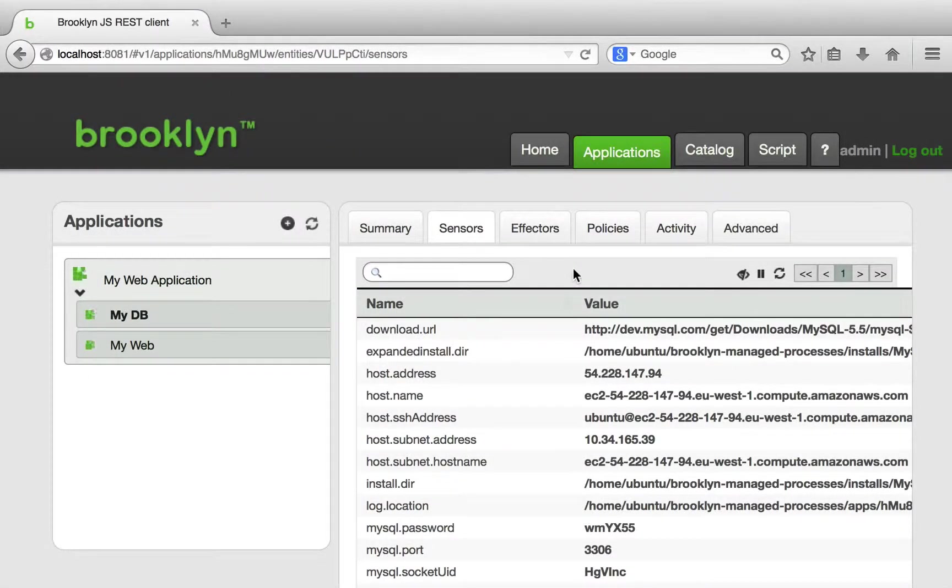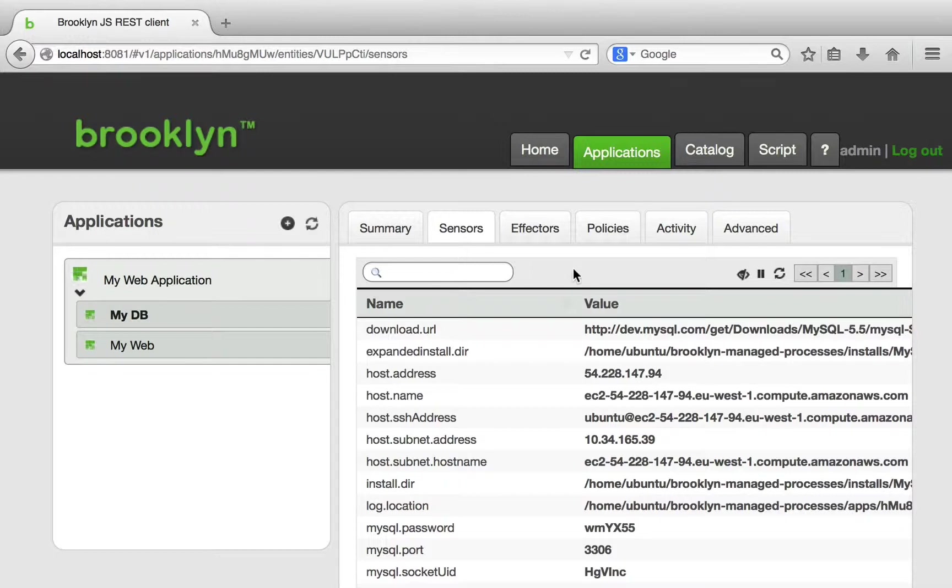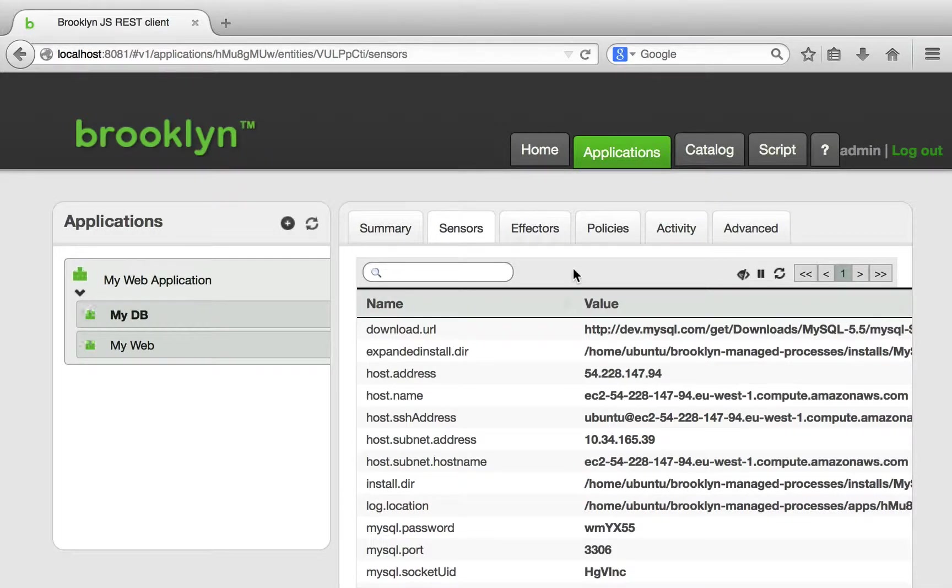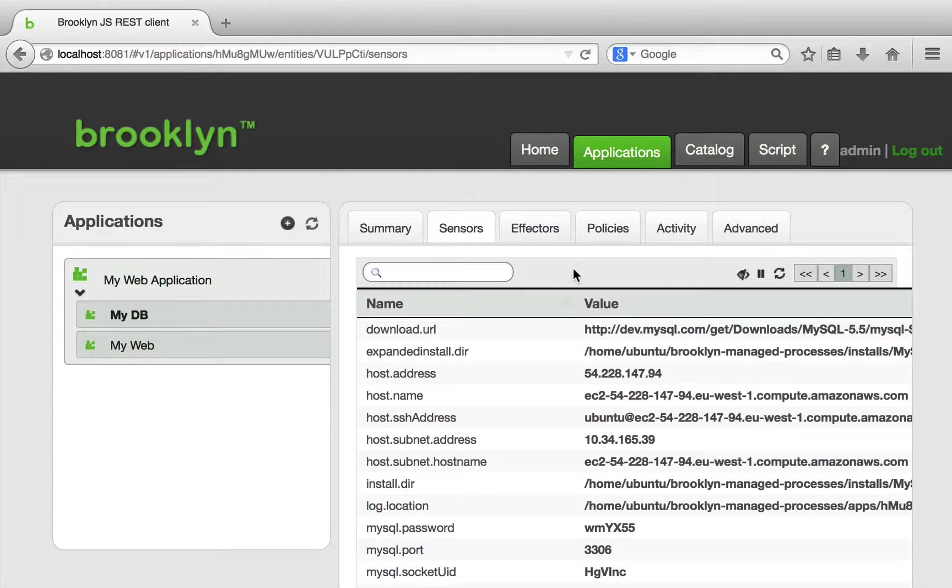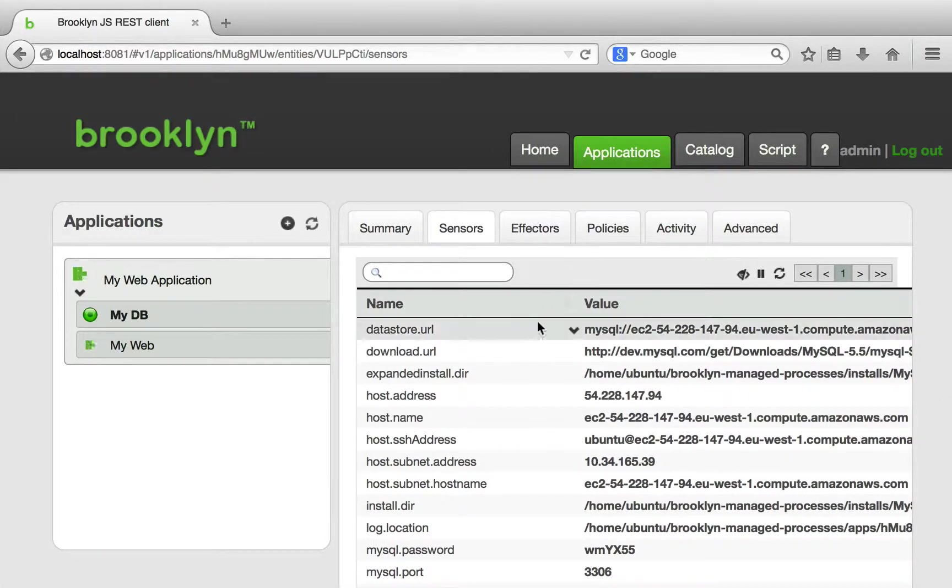We are now going to examine the sensors of the MySQL entity. We have skipped forward another minute or so to allow MySQL to be downloaded and installed. Once it has started, we will see that the entity starts to publish a new sensor, the datastore URL, which has appeared at the top of the list.